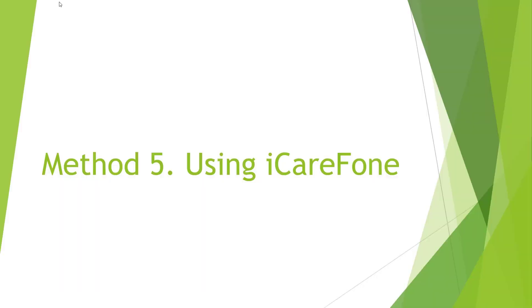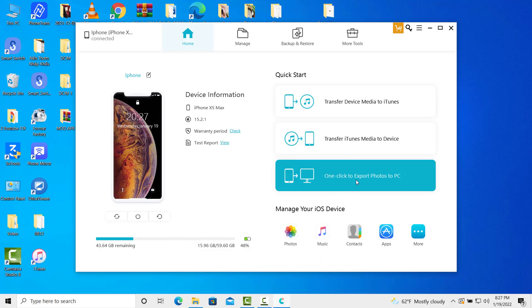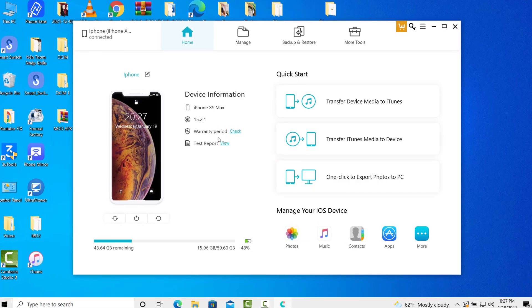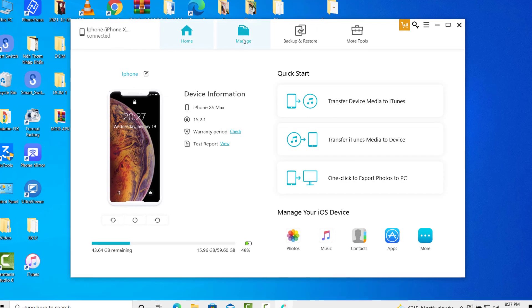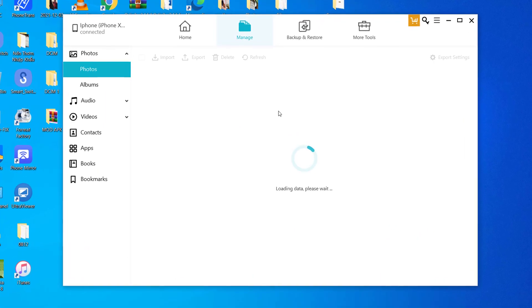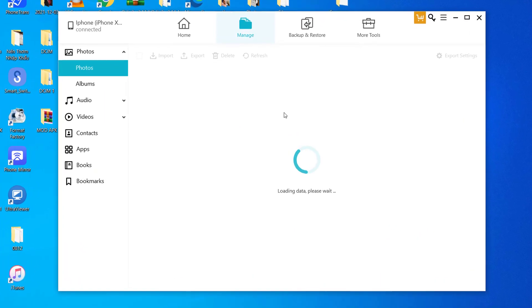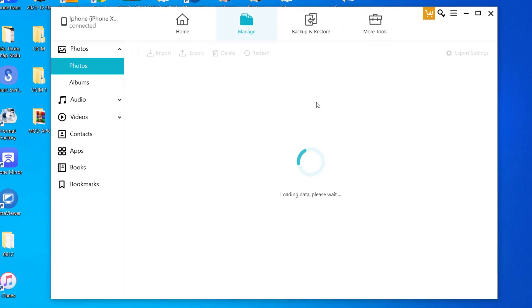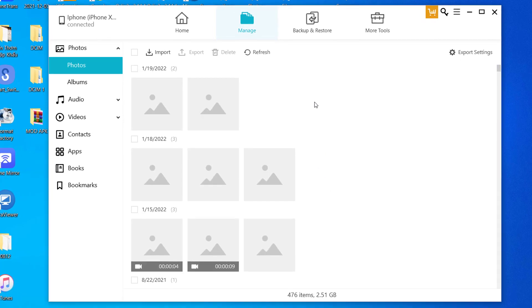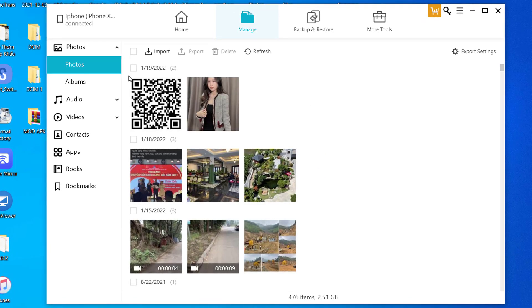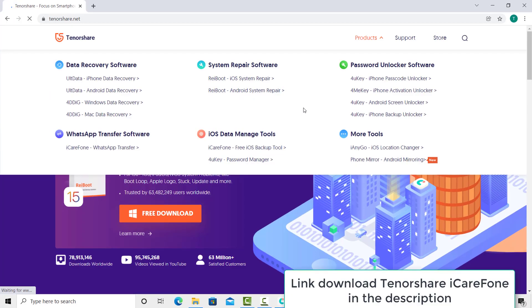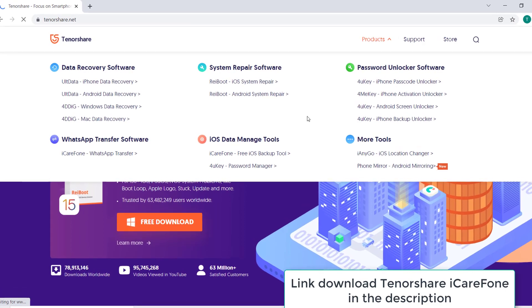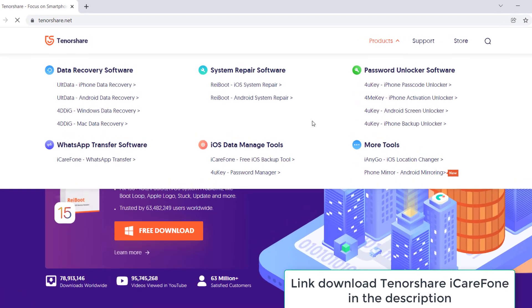If you've tried out all these methods mentioned above but still couldn't figure it out, you can consider using a powerful iOS management tool which is called Tenorshare iCarryPhone. All the things you want to do on iTunes can be done by iCarryPhone with much efficiency. First, download and install iCarryPhone on your computer. You can free download it on both your PC and Mac. Link download in the description.